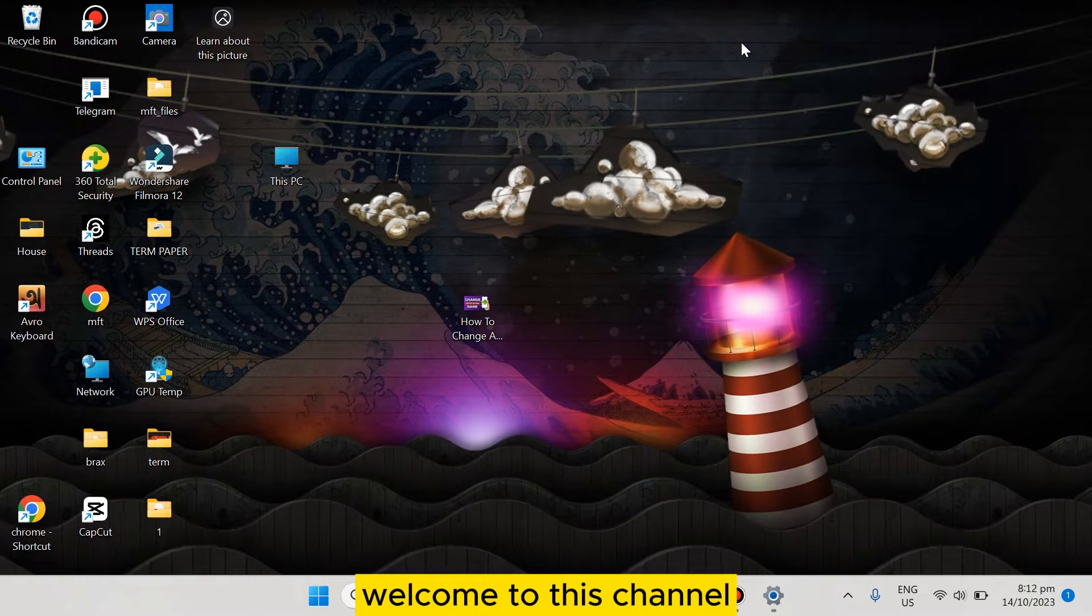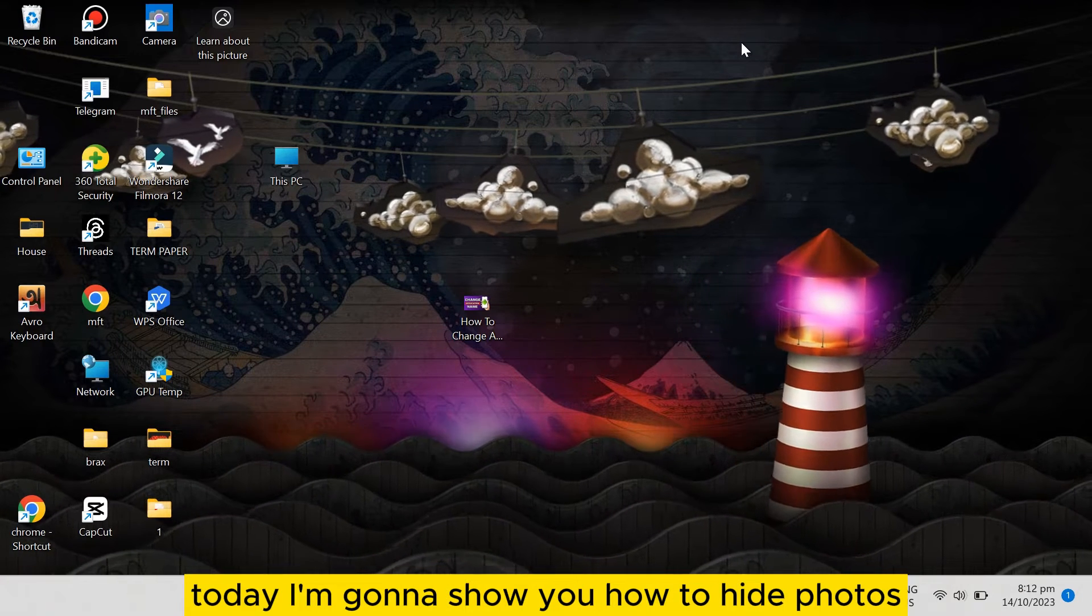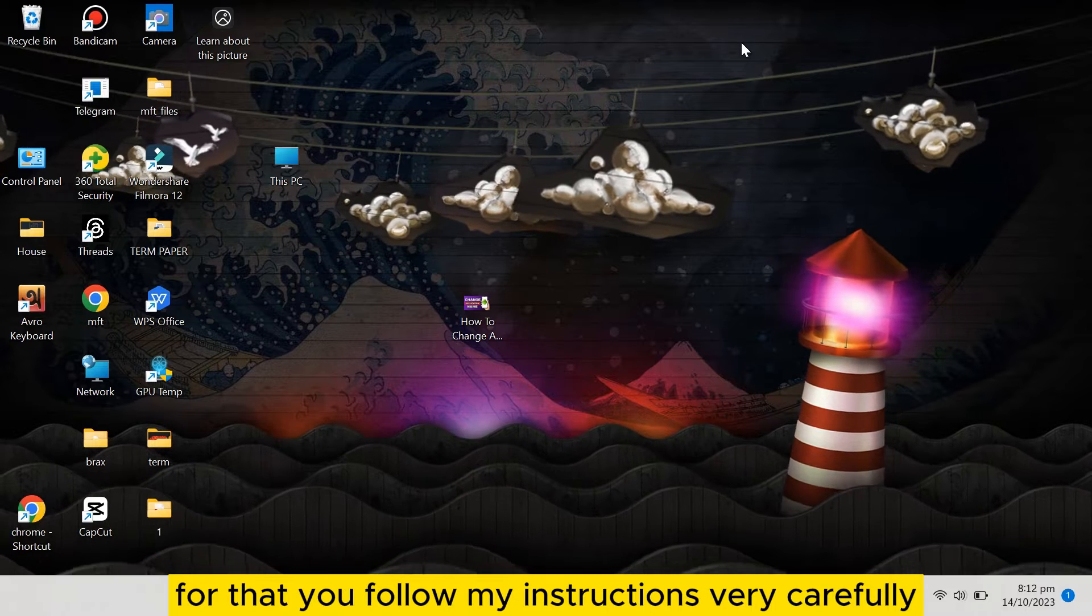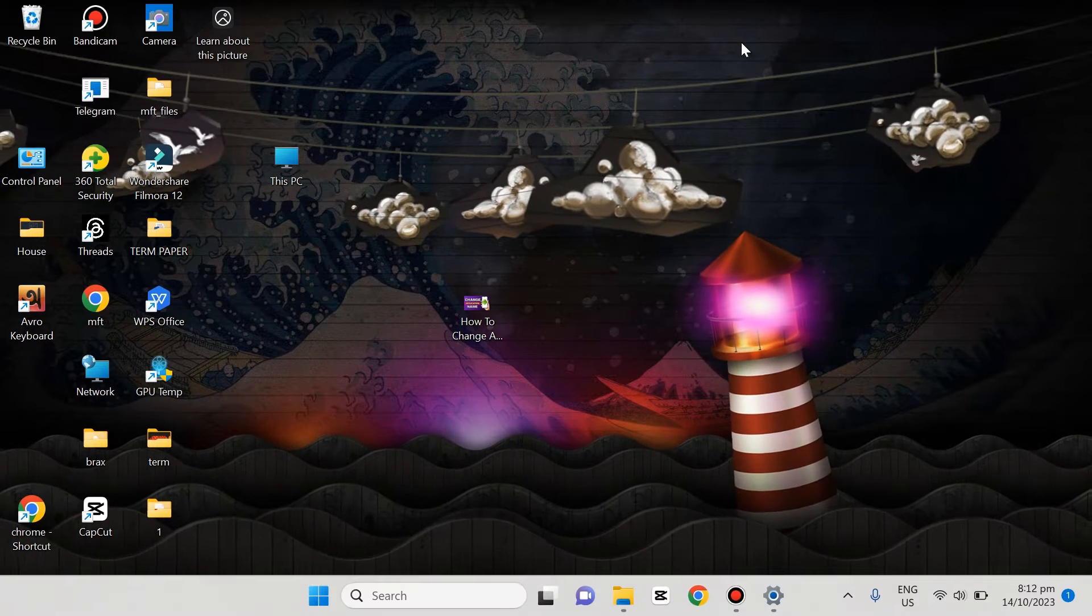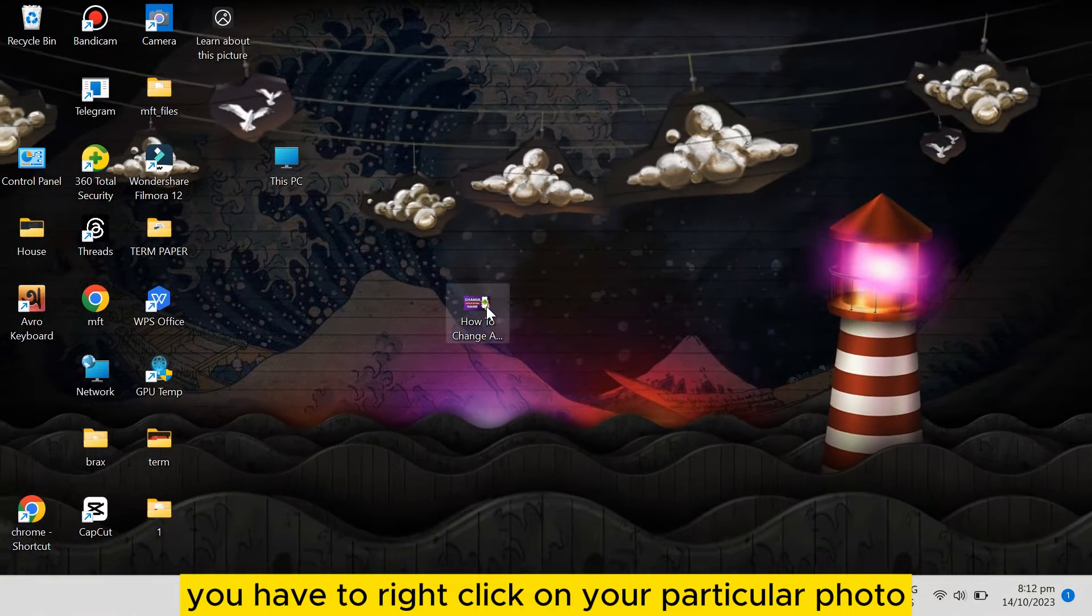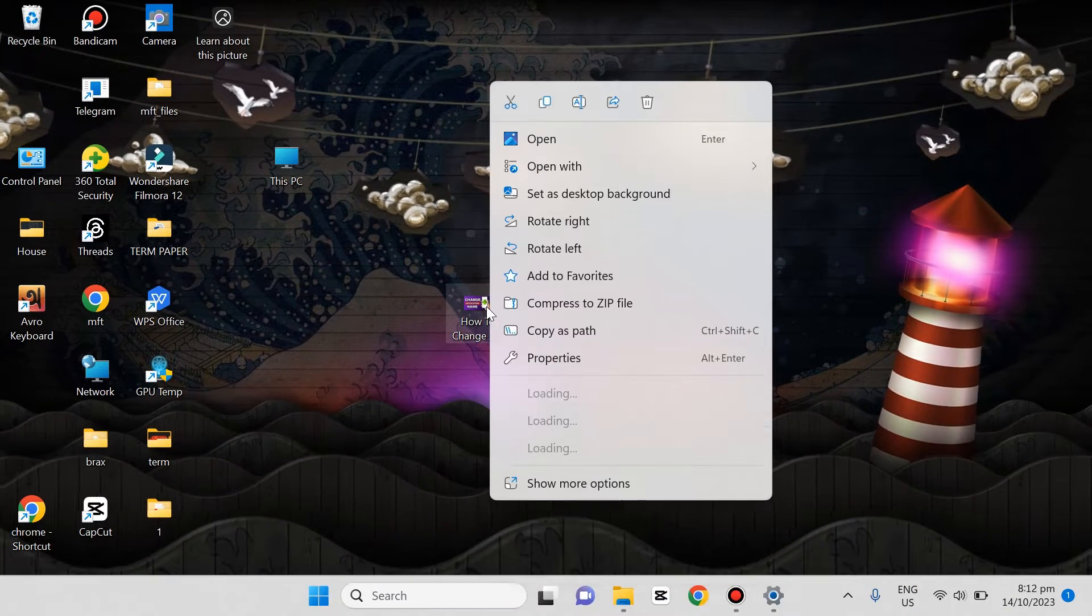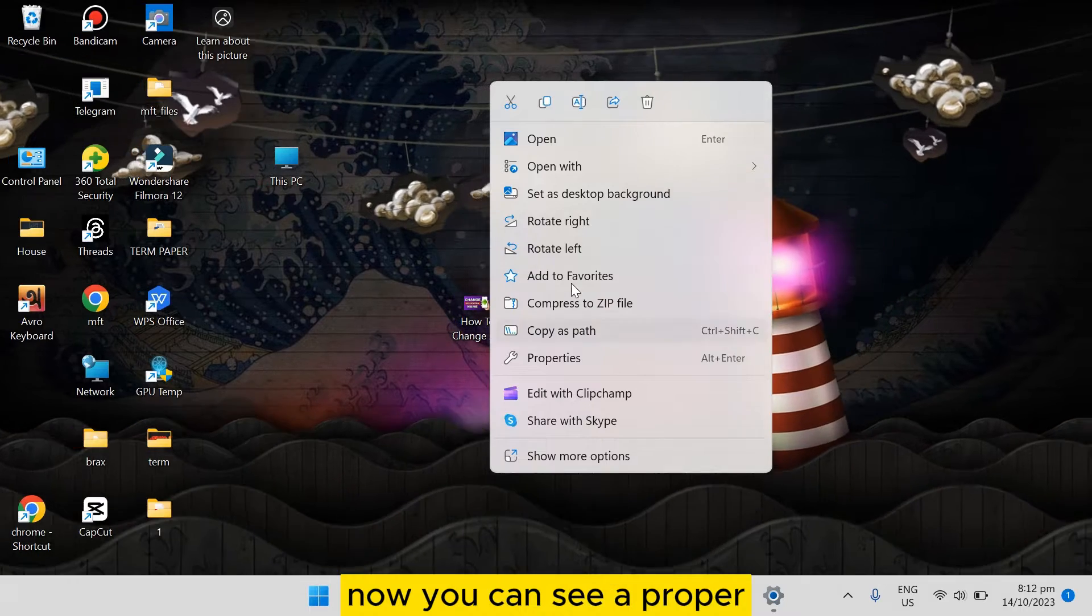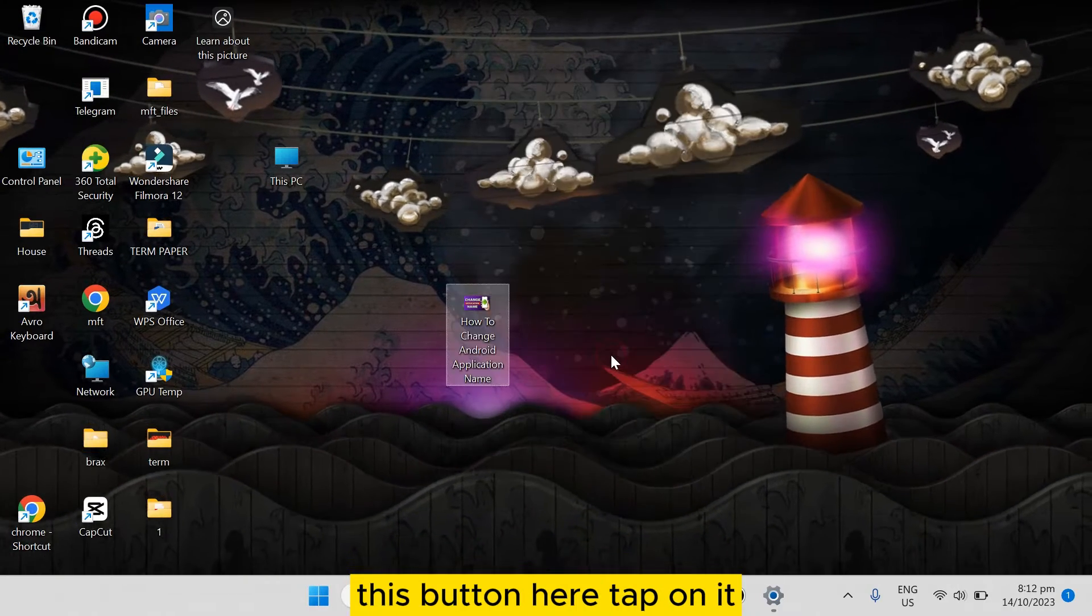Hello everybody, welcome to this channel. Today I'm going to show you how to hide photos on Windows 11. For that, you need to follow my instructions very carefully. The first thing you need to do is right-click on your particular photo. Now there will be many options popped up. You can see a Properties button.